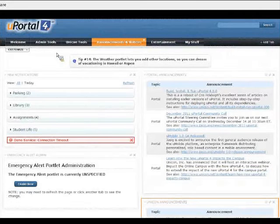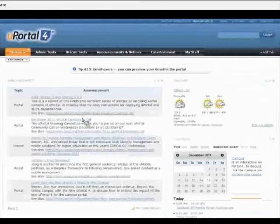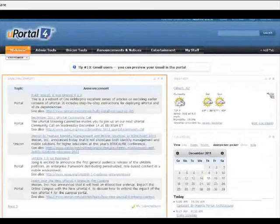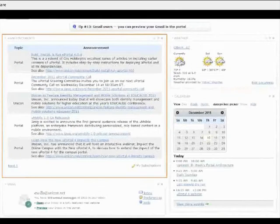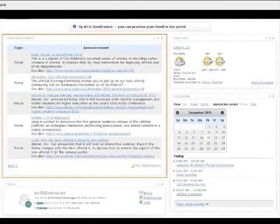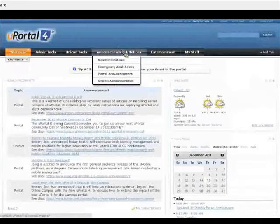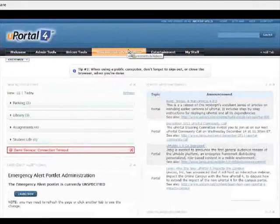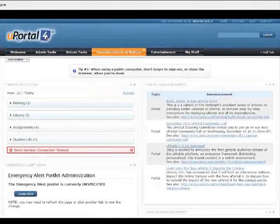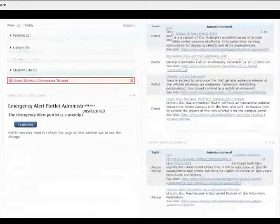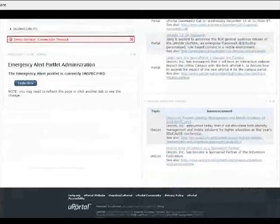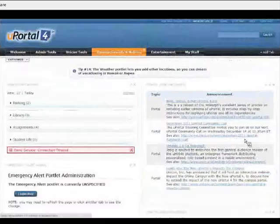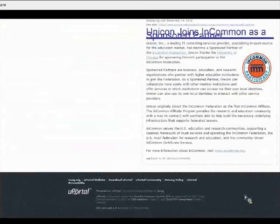They might be in completely separate areas of the portal. So in this example, over here with this Announcements, you can see traditionally how Announcements have been displayed with everything, every category of Announcements bundled together in a single viewer. But on this tab, I have mixed things up a bit, and I've separated them into portal Announcements and Unicom Announcements.